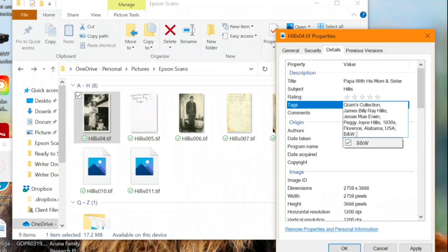I also like to add the era if that's applicable. So for this photo, I would tag it as the depression. The tags can be really vague, like male, female, married couple, children, or you can get even more specific and add tags for articles of clothing, for example, like a top hat.